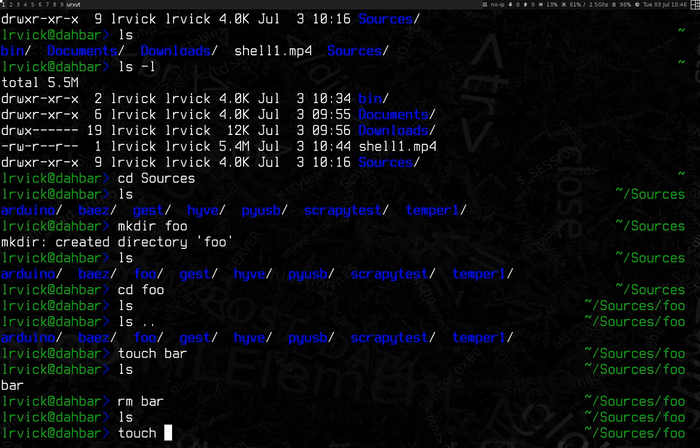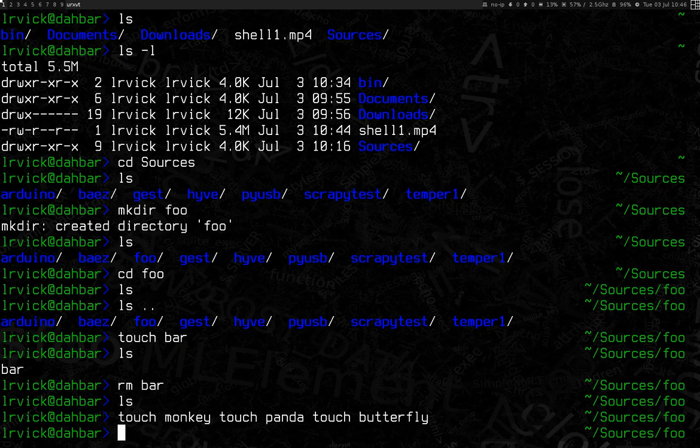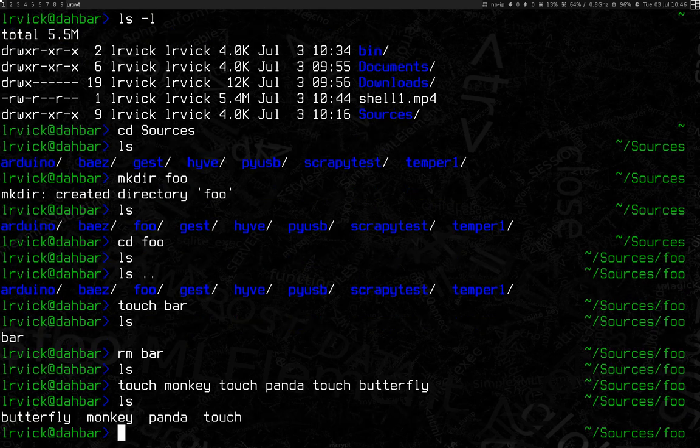And touch monkey, touch panda, touch butterfly. Now we have a bunch of files. You can actually do multiple at the same time.